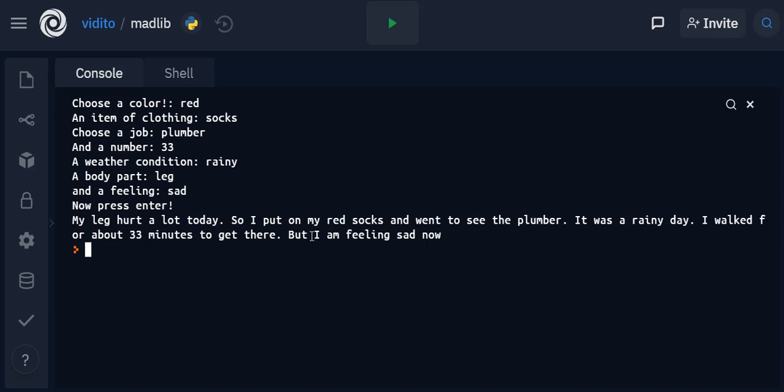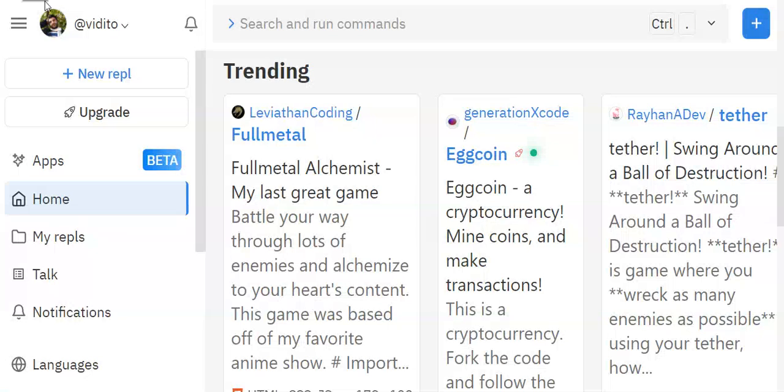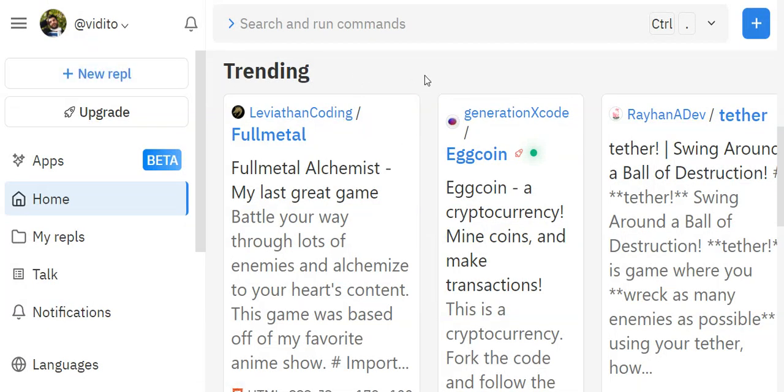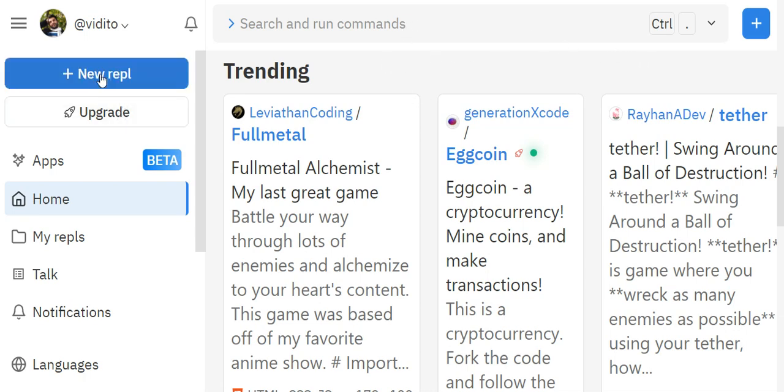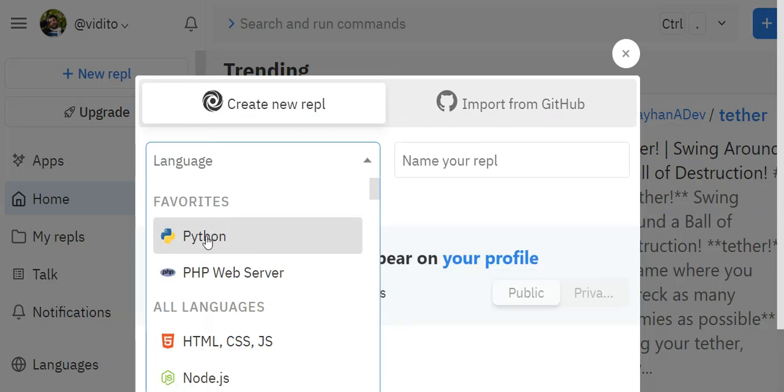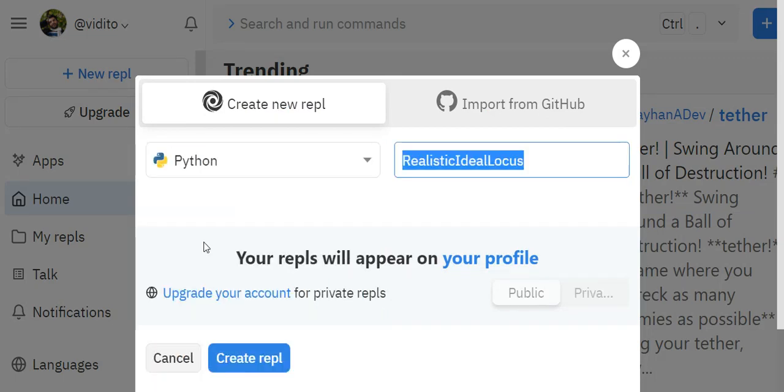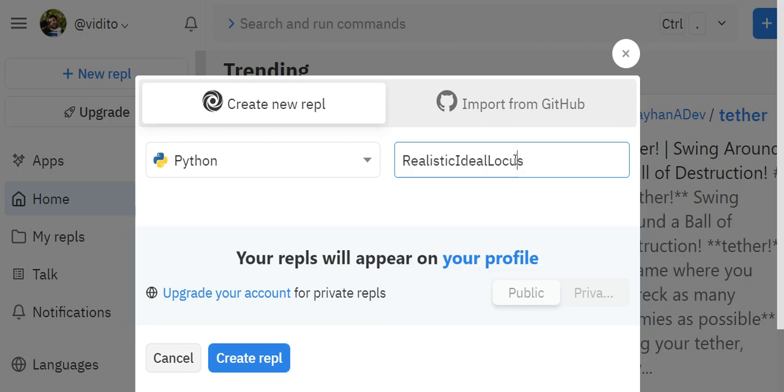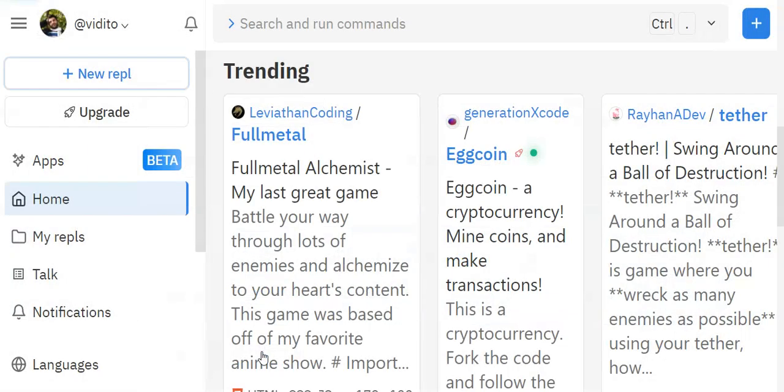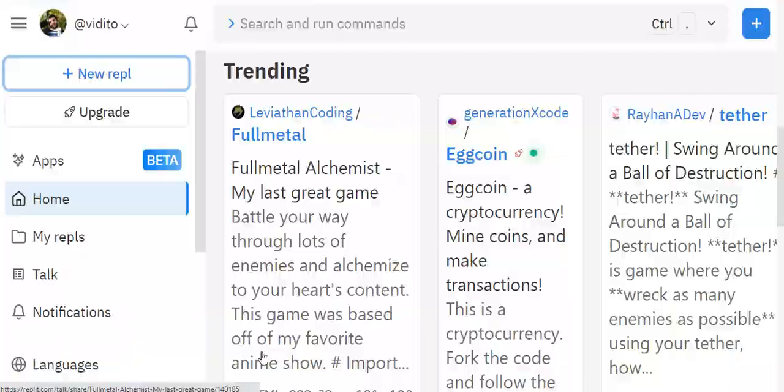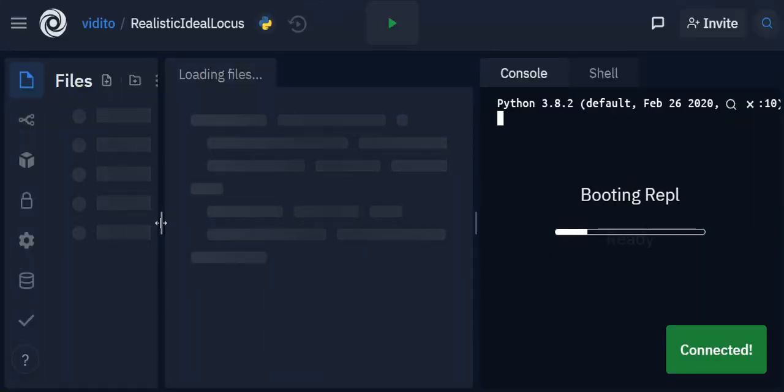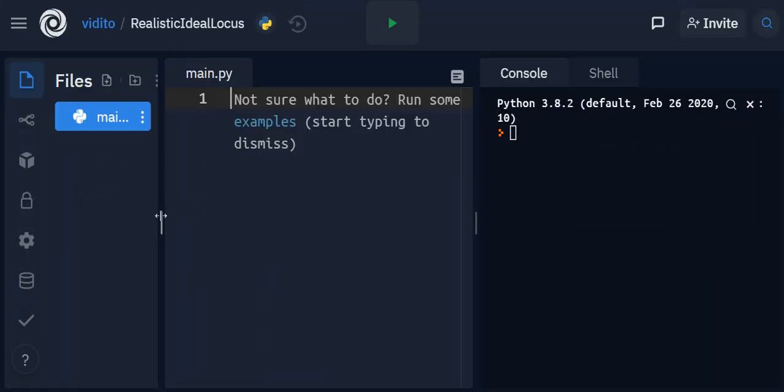I'm in my REPL - that is replit.com, a website. If you don't have an account you can go there and make a free account. Then you can simply click on new REPL, and since we're trying to practice Python, click on Python, put a name - Mad Lib or whatever name - and then create REPL. And here we are with this nice environment for practicing Python.